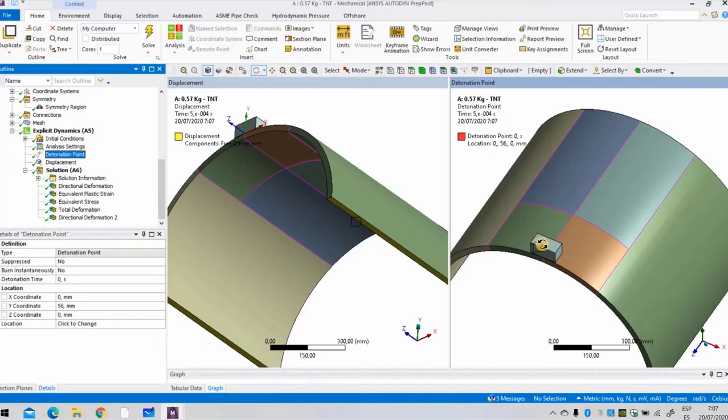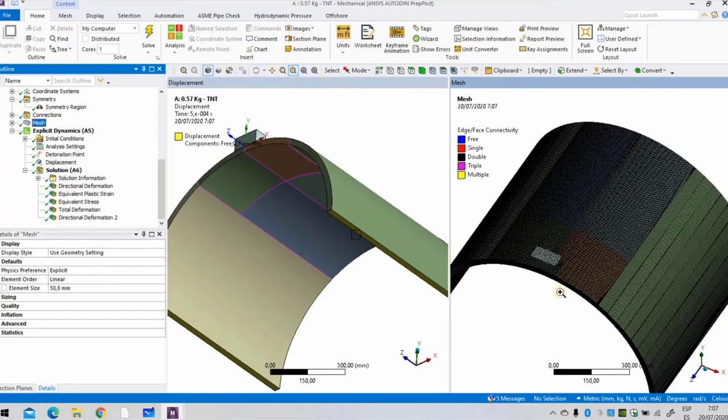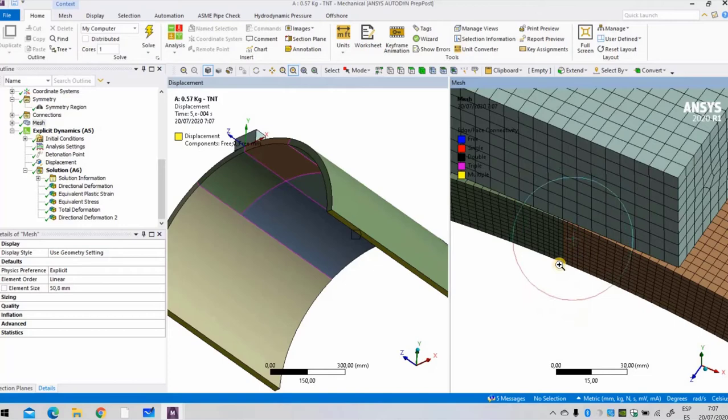Now to define the mesh, it has to be fine enough to consider the physical phenomenon through its thickness. For this particular case we use 12 elements through the thickness. The previous conditions are quite similar for the 3 kilograms load and 5 kilograms load.